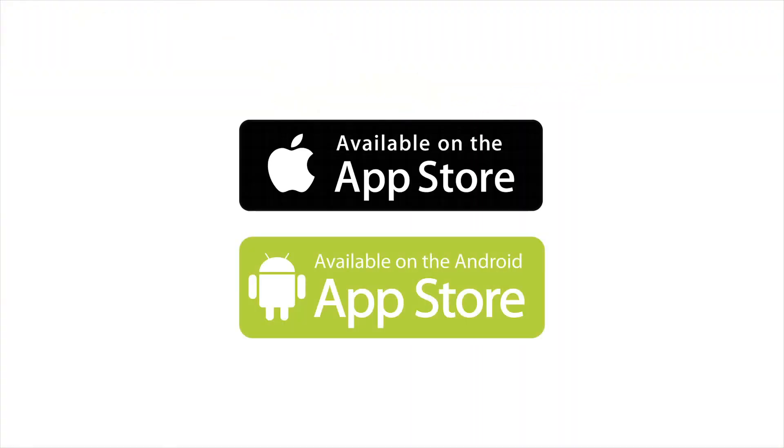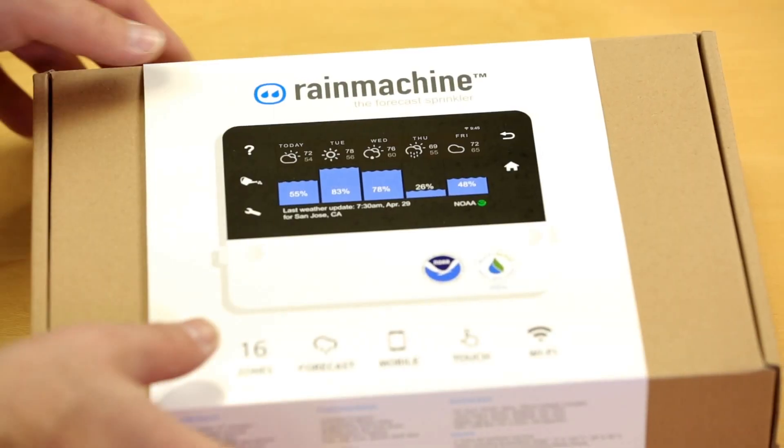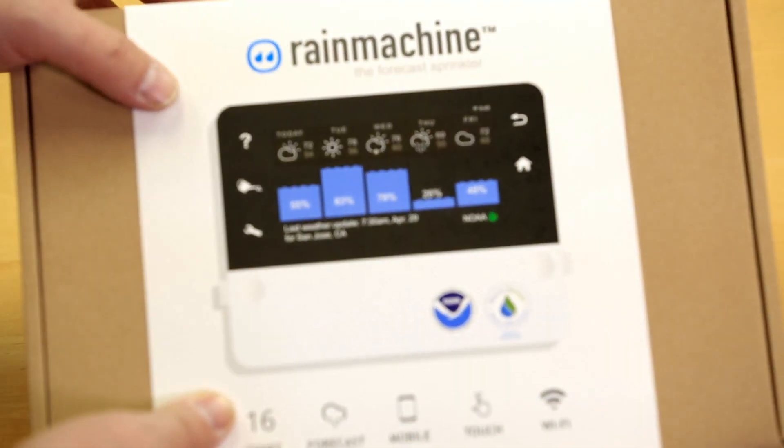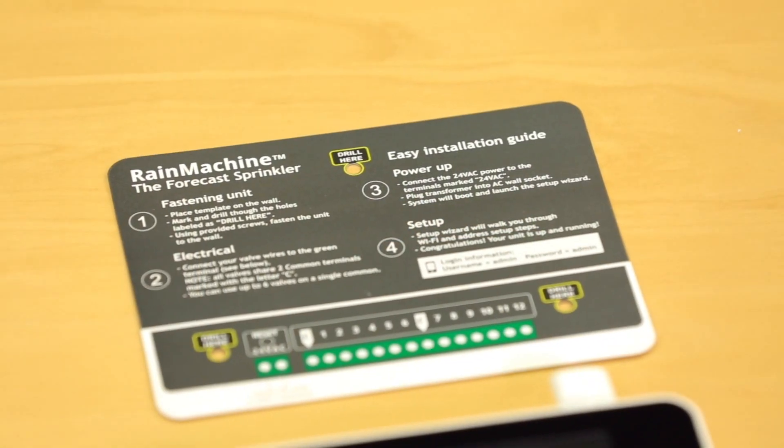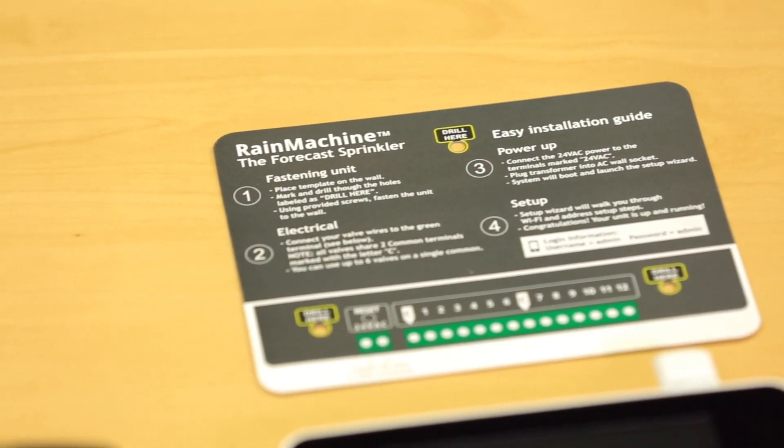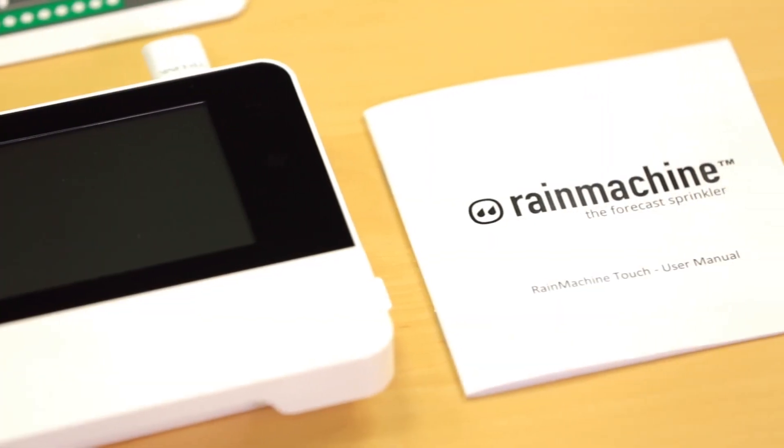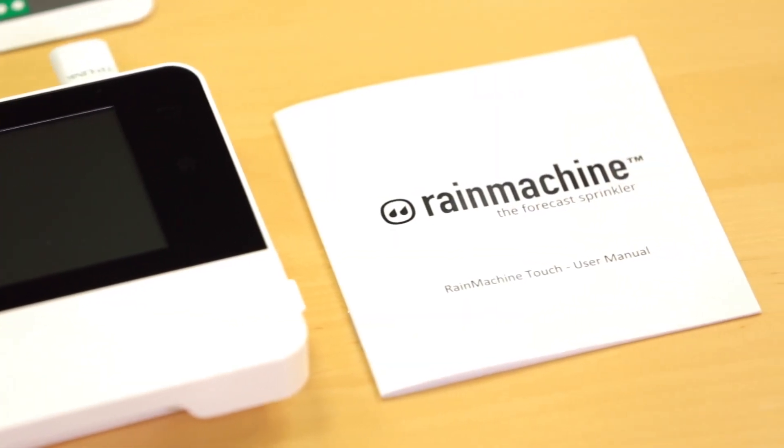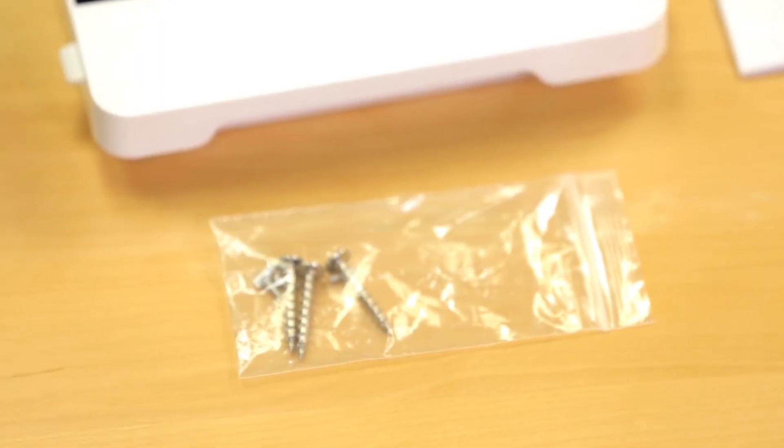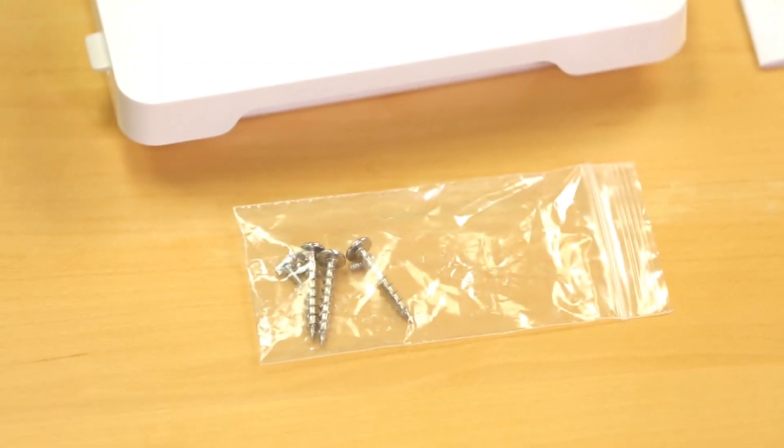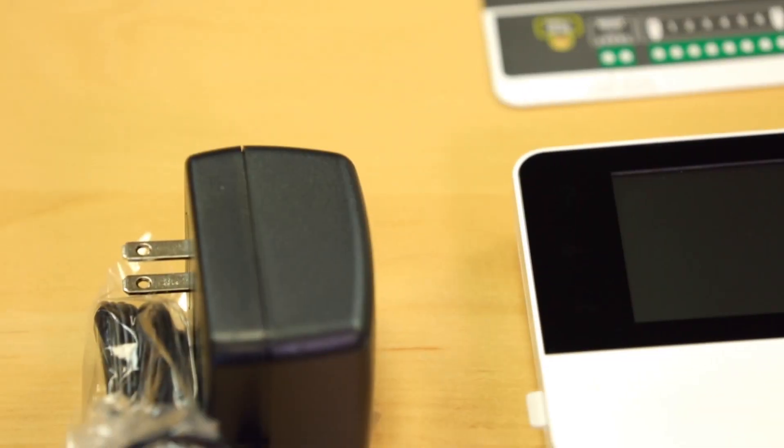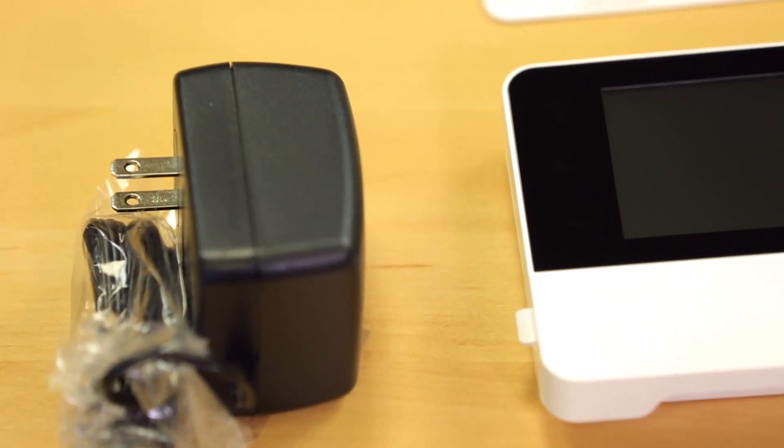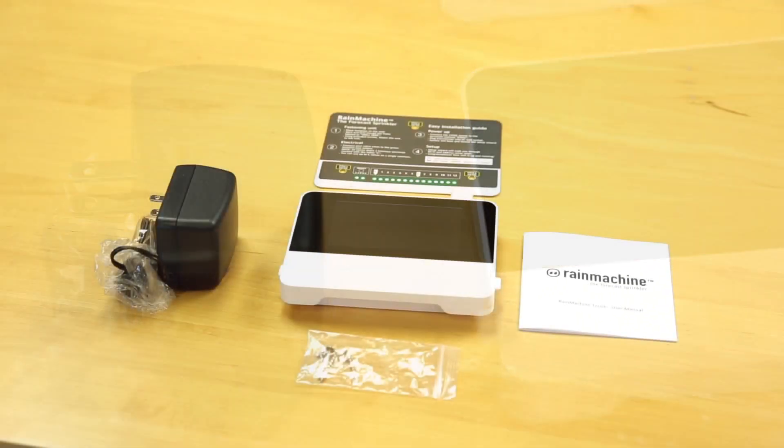First, install the Rain Machine application on your mobile phone or tablet. Then, open your Rain Machine box and make sure you have the installation card, a quick manual, your Rain Machine with screws for attaching it to the wall, and your 24-volt power adapter.